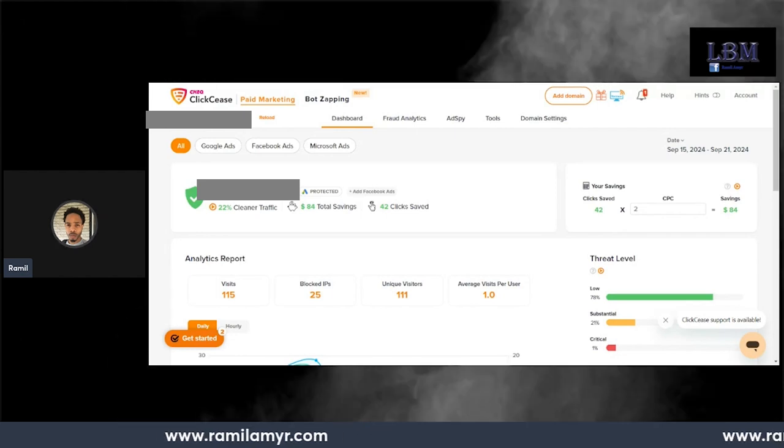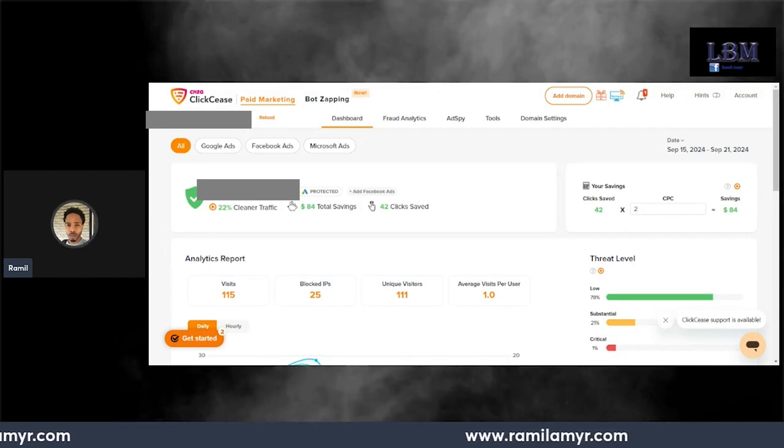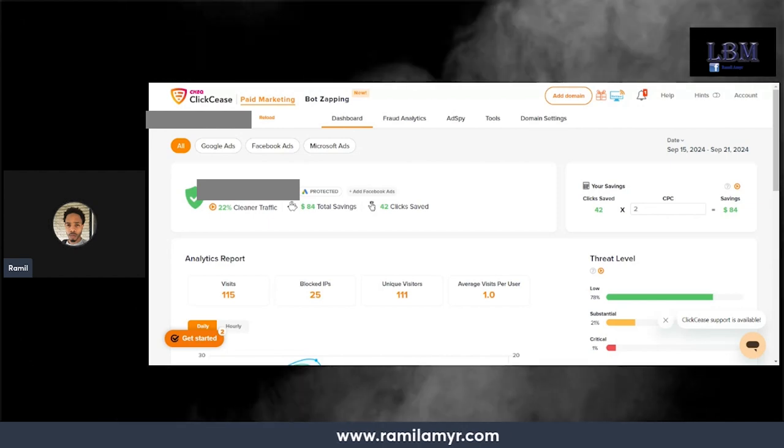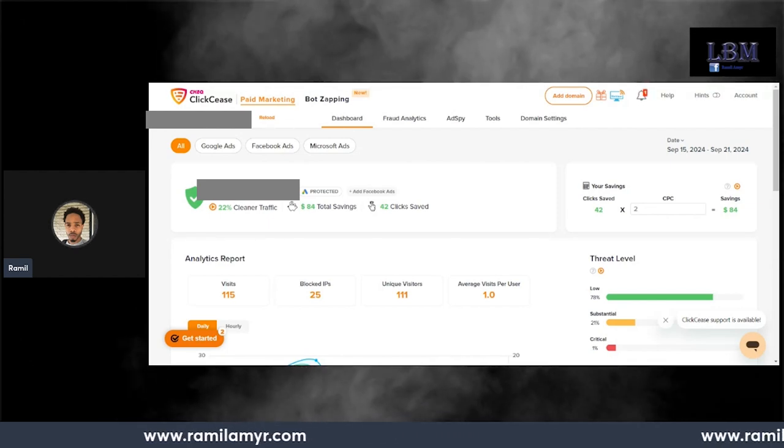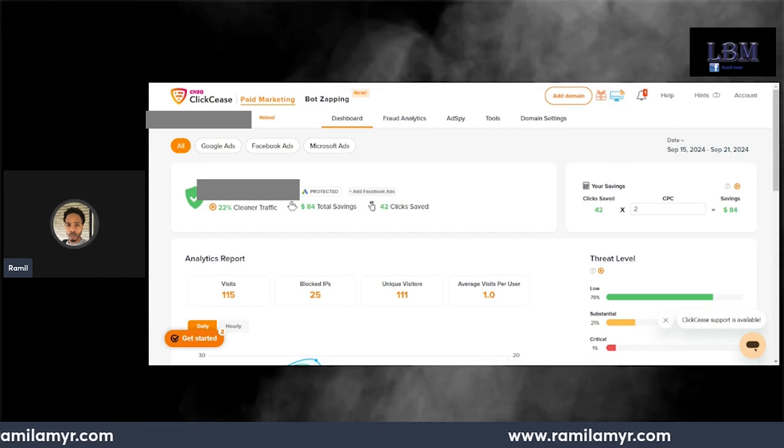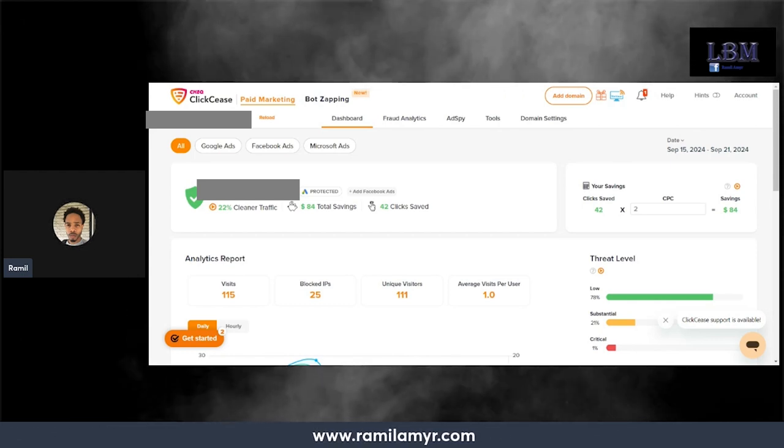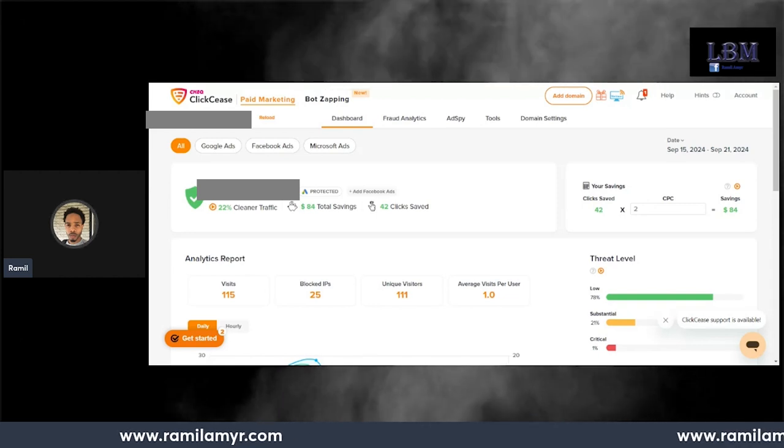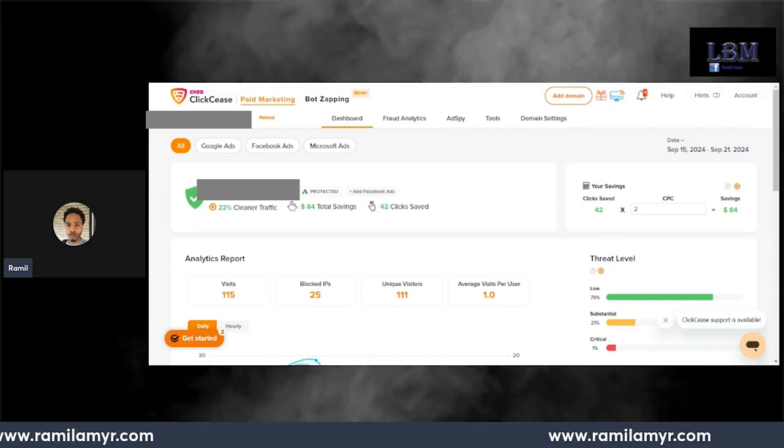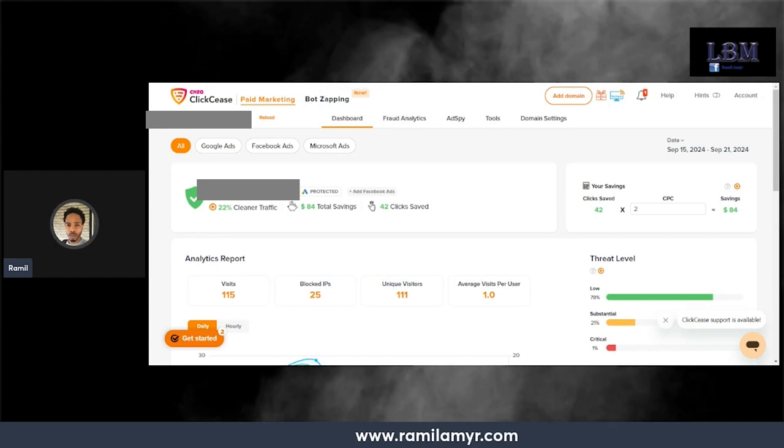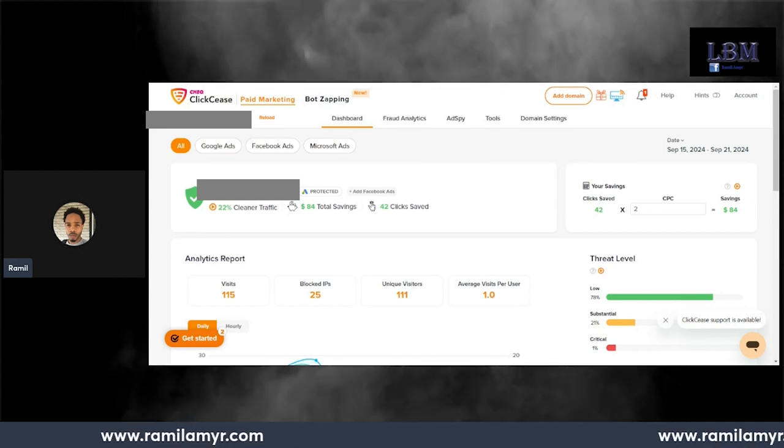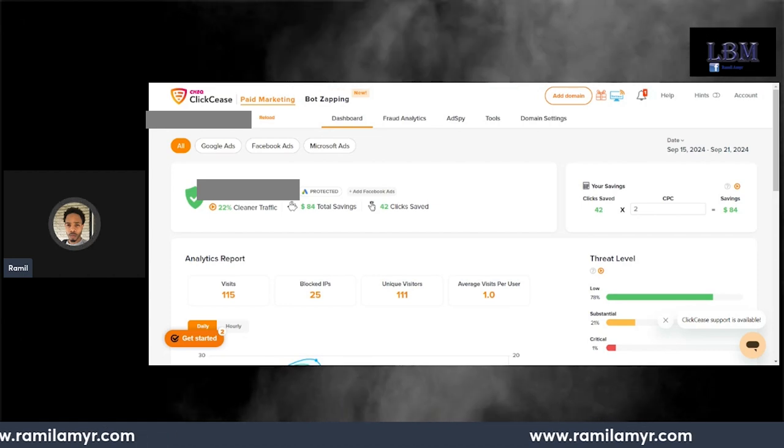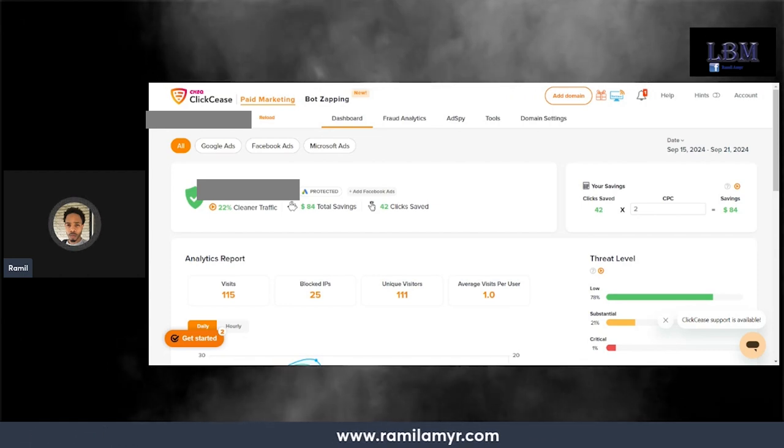So I got ClickCease, did the trial, connected it to my Google account, and put the protection on the ads. Let me tell you this: I added ClickCease and after like day two, my phone started ringing again. I was like, oh snap, does this really work? After like day two my phone started ringing again.